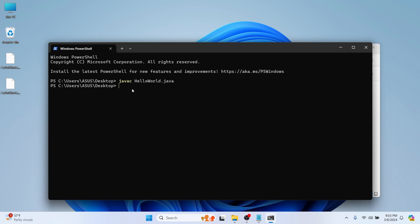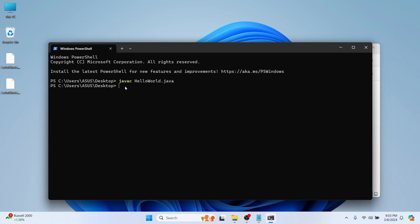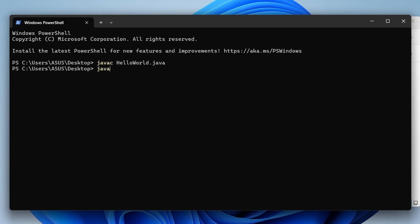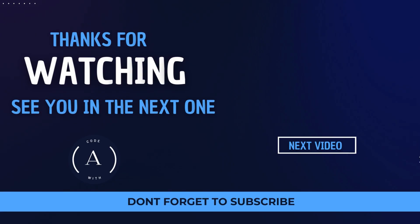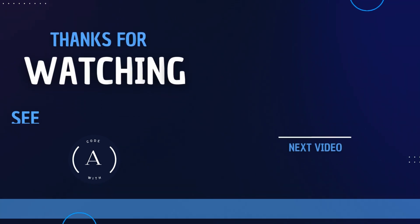If there are no errors, this will create a HelloWorld.class file. If there are errors, they will be shown here during compilation. To run the compiled file, type 'java HelloWorld' — without any file extension — and press Enter. This will display the output 'Hello World'. That's how you run a Java program using the command prompt.